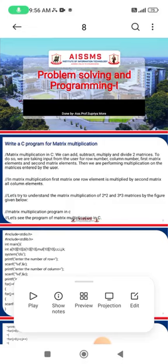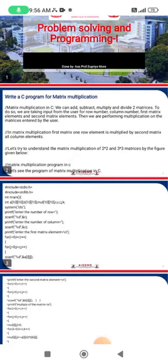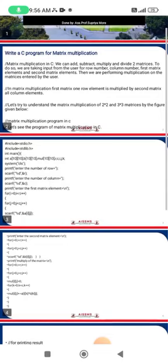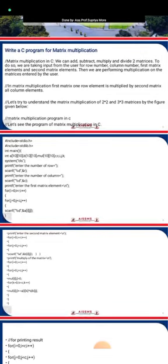In matrix multiplication in C, we can add, subtract, multiply, and divide two matrices. We take input from the user for the row numbers, column numbers, first matrix elements, and second matrix elements. Then we perform multiplication on the matrices entered by the user. In matrix multiplication, the first matrix row element is multiplied by the second matrix's all column elements.